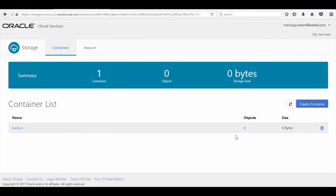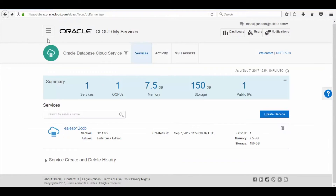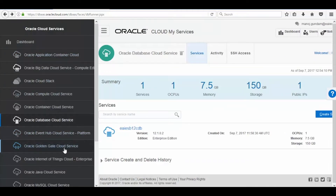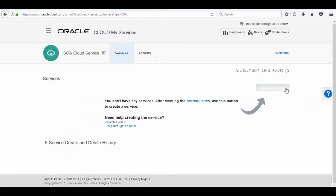Now let's check the container details. After this, go back to Oracle Cloud Services button and select Sova Cloud Service. Here you can see the Sova Cloud Service page. Now click on the Create Service button to create a Sova cloud service.